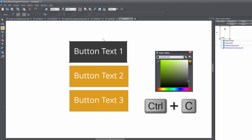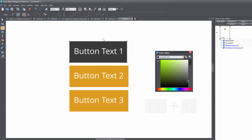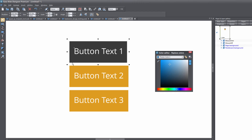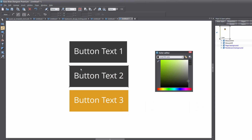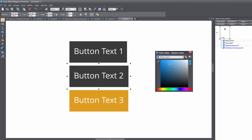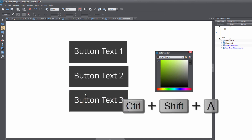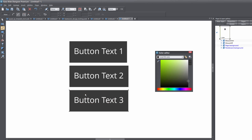Hit Ctrl+C to copy that button background. Then select the Selection tool, double left-click on the orange background for the next button, and hit Ctrl+Shift+A to paste the attributes from the first button. Repeat that process one more time: Selection tool, double left-click on the orange background, then Ctrl+Shift+A to paste the attributes. Now all the buttons are changed for the mouse over state.